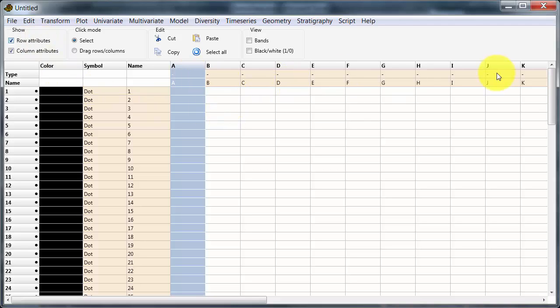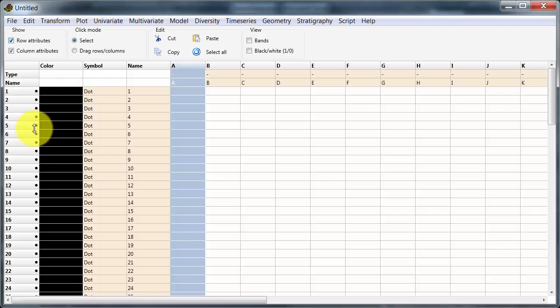The column attributes we'll get to in a minute. The row attributes are pretty obvious down here — color and symbol. So let's head over.